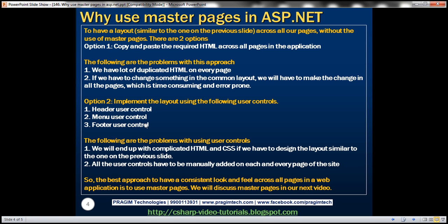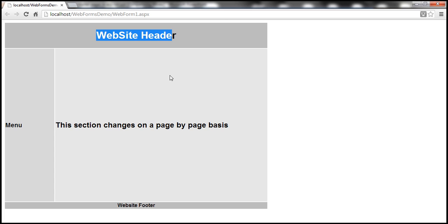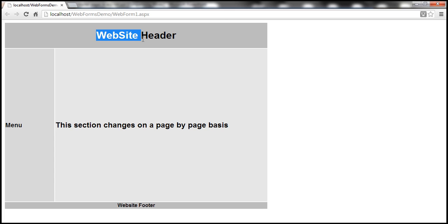The second option is to implement the layout using user controls. So what we basically can do is create a header user control, a menu user control, and then a website footer user control, and then we can use those user controls on each and every webform. What are the disadvantages of using user controls to achieve this layout?